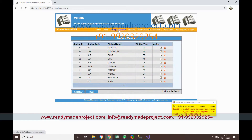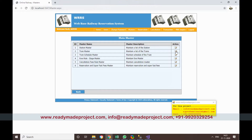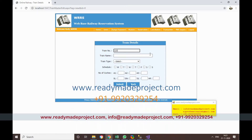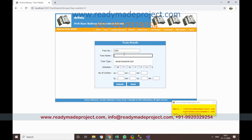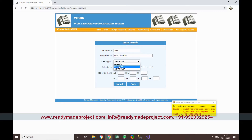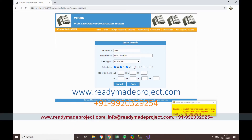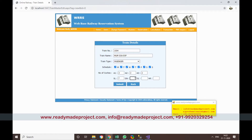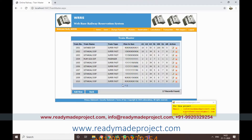Once stations are added, go to Train Master and click Add New. Enter a train number — for example 1234 — and give the train a name. Select the train type such as Superfast or Express. Then enter the number of coaches: for example, two AC1 coaches, three AC2 coaches, seven sleeper coaches, and one ladies coach. Submit to create the new train.